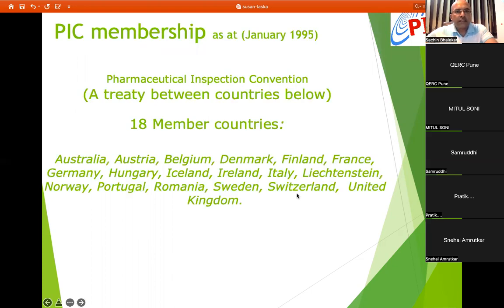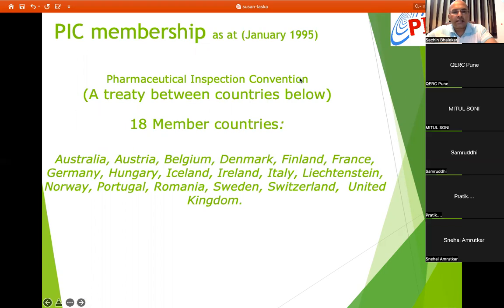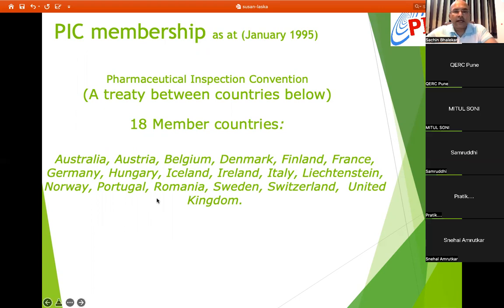From January 1995, PICS started giving memberships and more countries were added beyond the original 10, such as Australia, Belgium, Germany, and Hungary. By 1995, 18 member countries had joined.